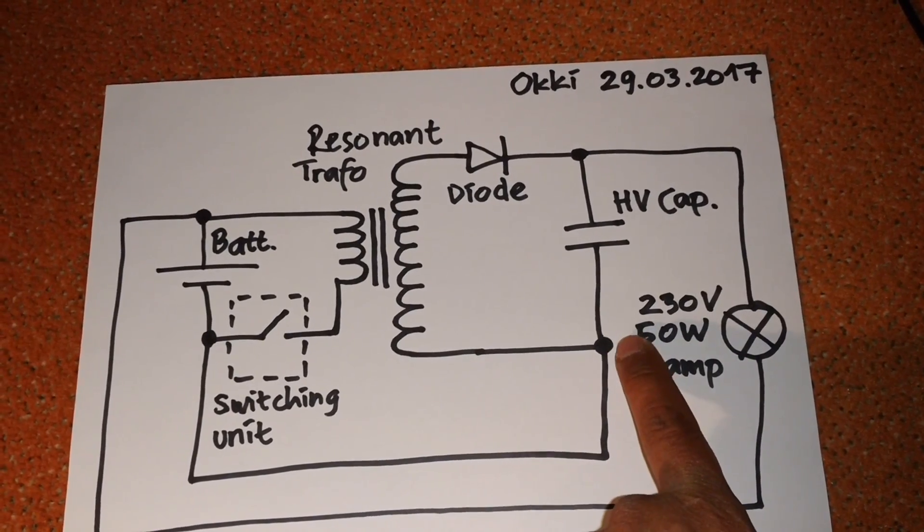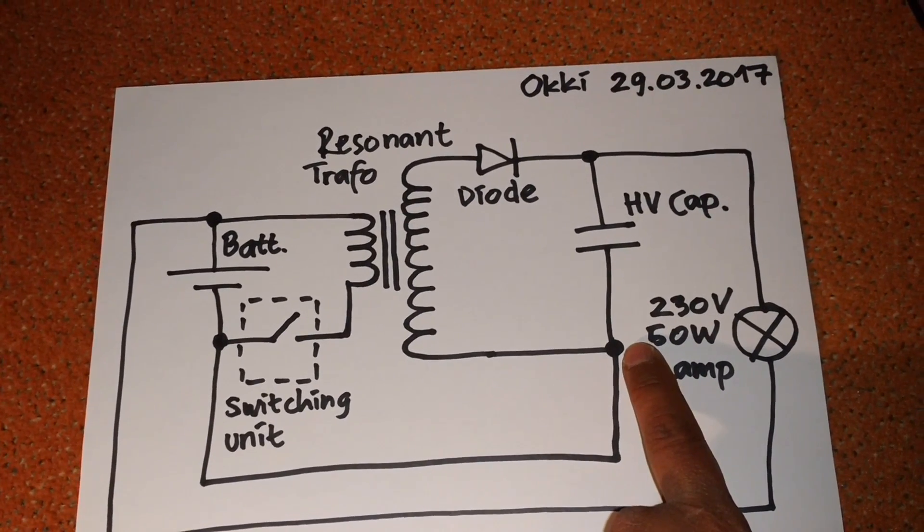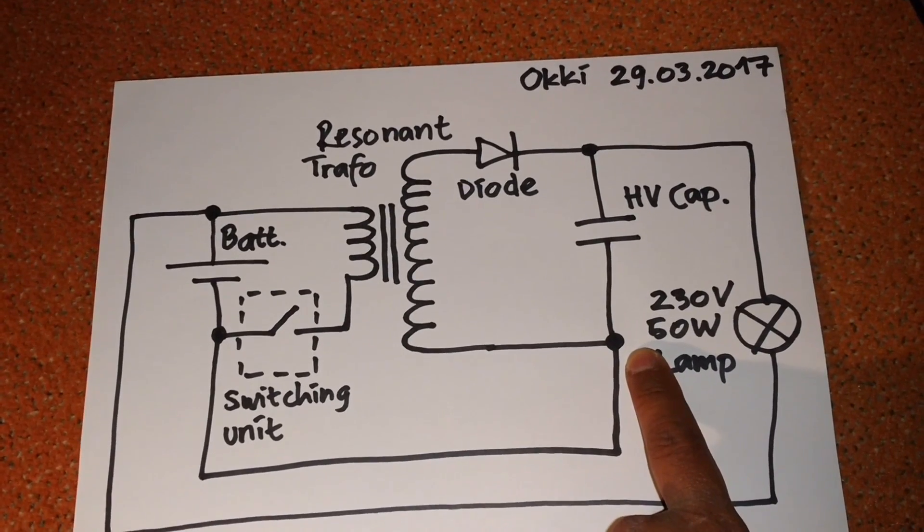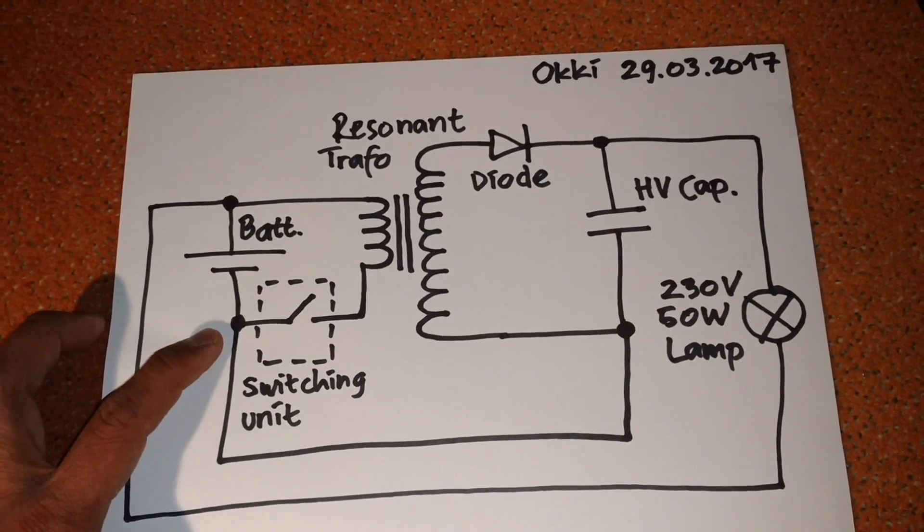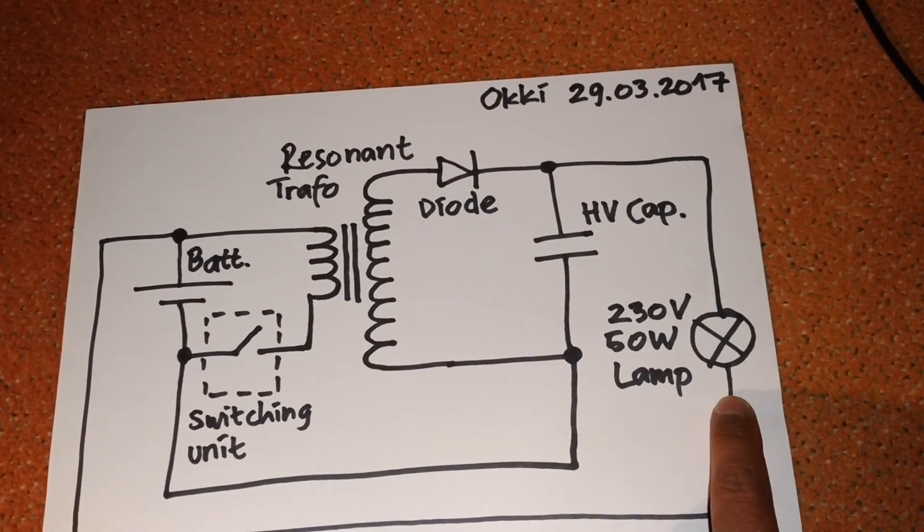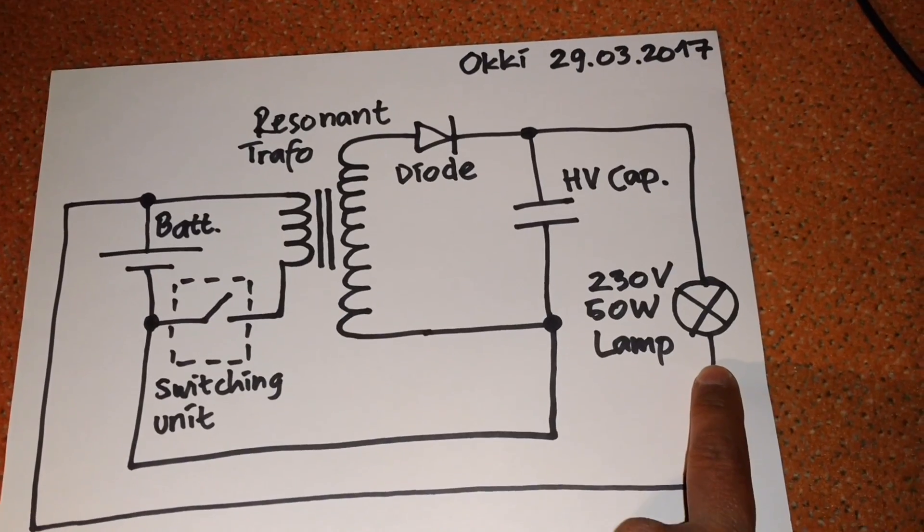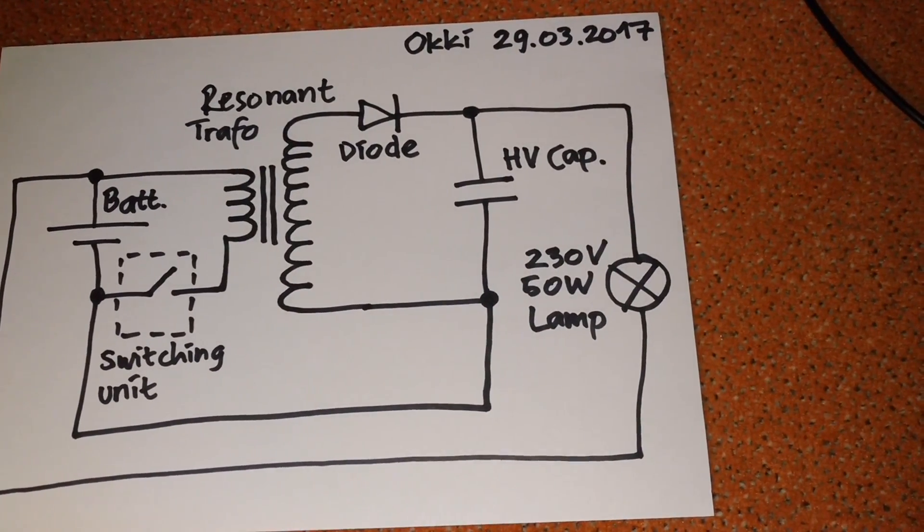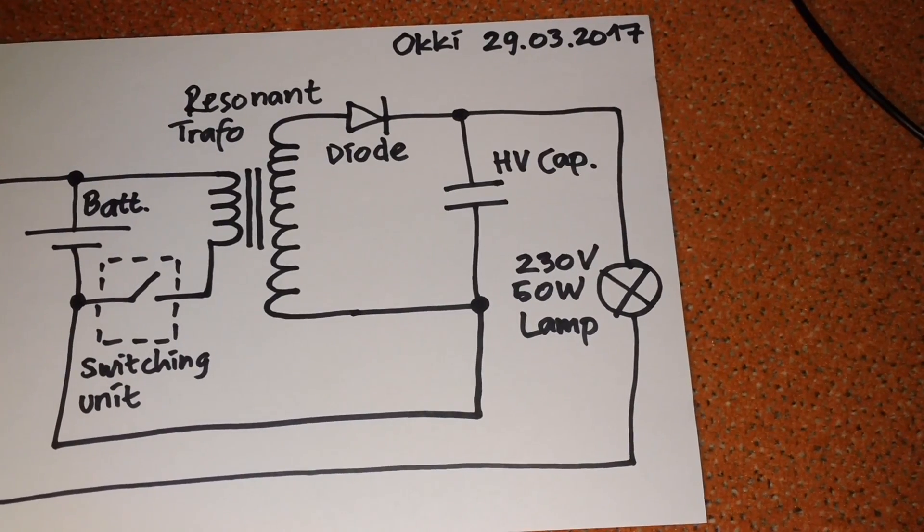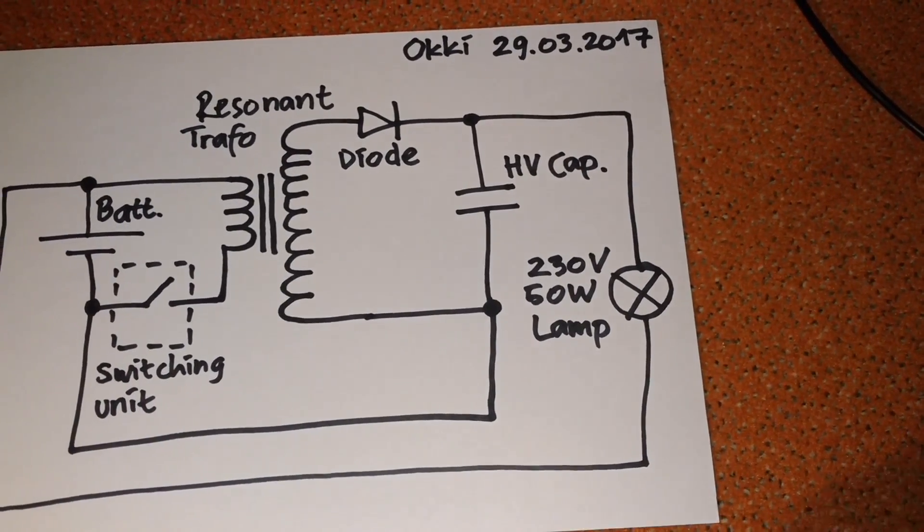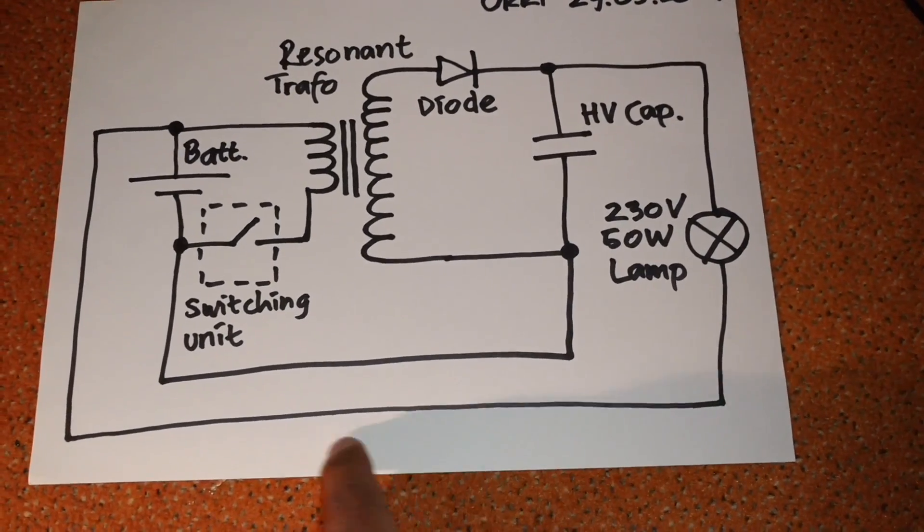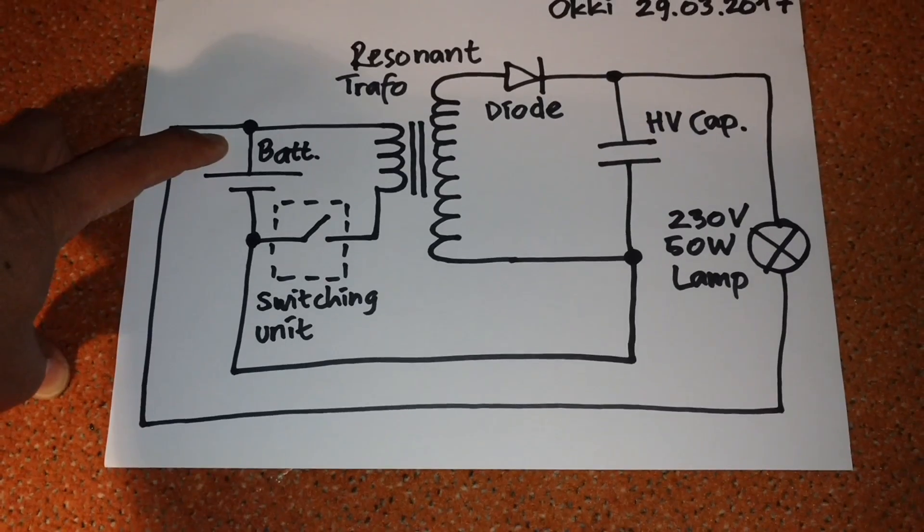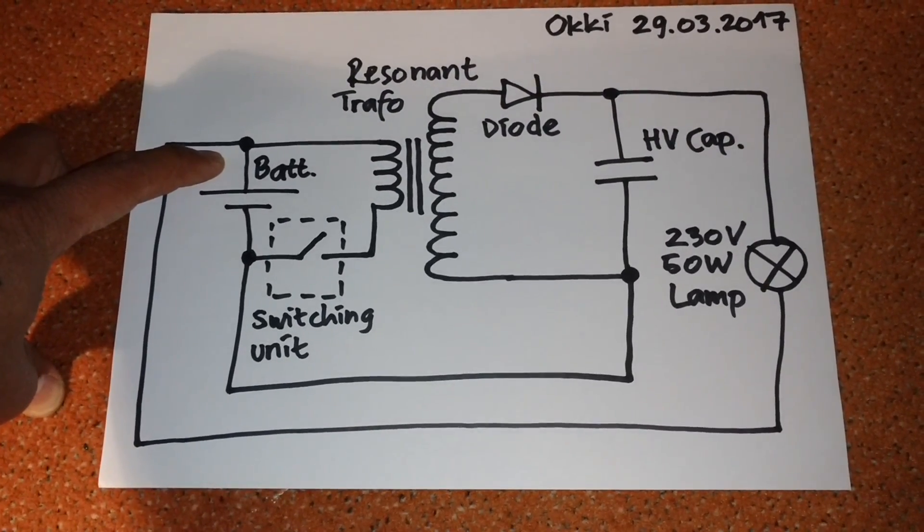Here I have a high voltage capacitor. From there I connect the minus side back to the battery and the plus side to the load. In this case I have a 230-volt 50-watt lamp, and then from there I connect the cable back to the plus pole of the battery.